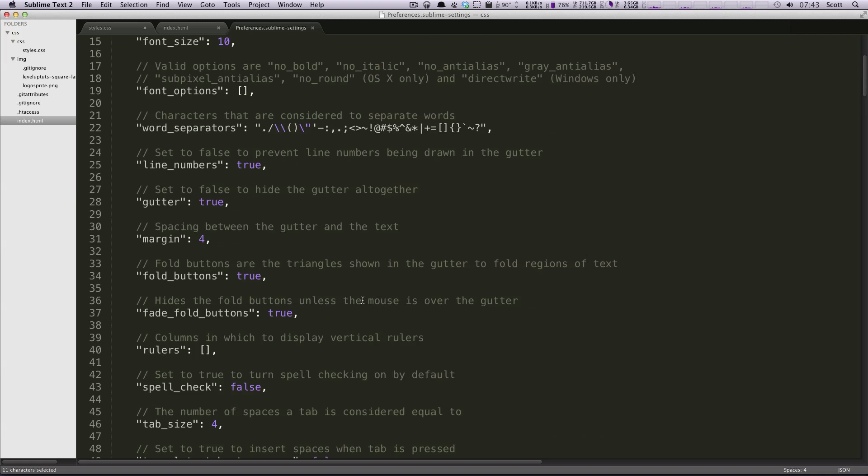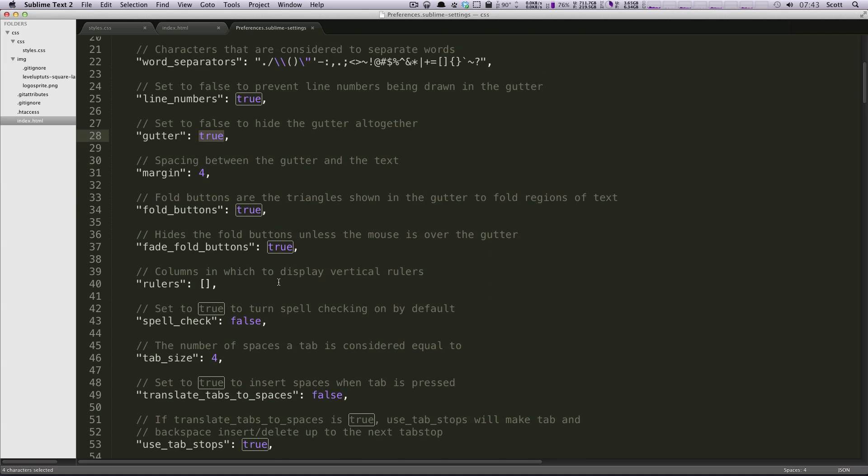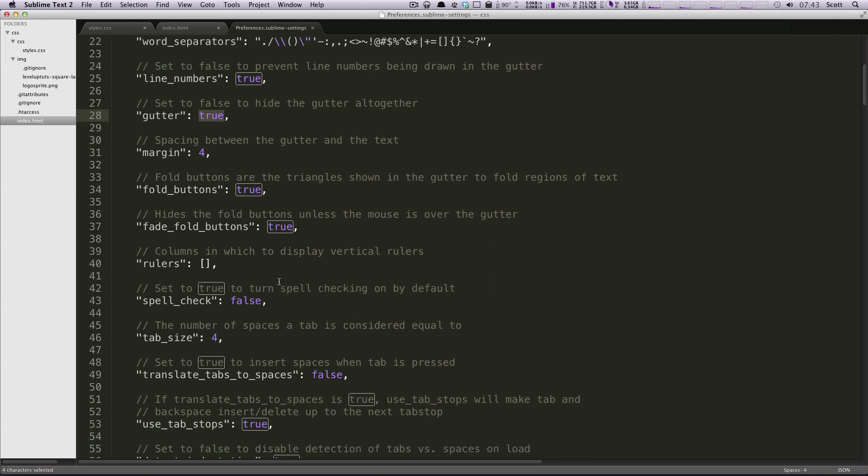You can change what font it uses. However, you want to use a monospace font. You could change the margin here, gutter, you can change all sorts of stuff. You could turn on spell checking by default.